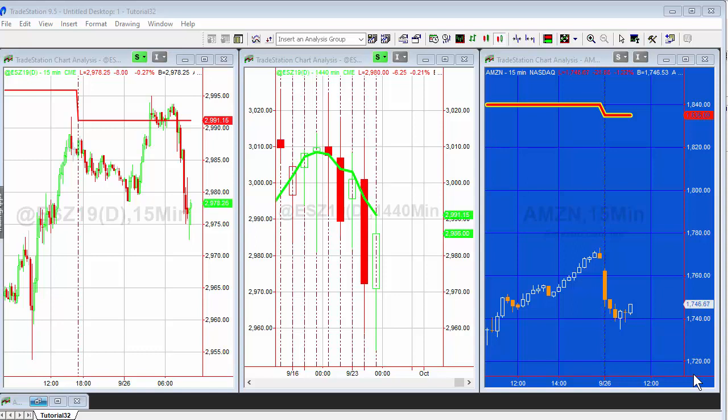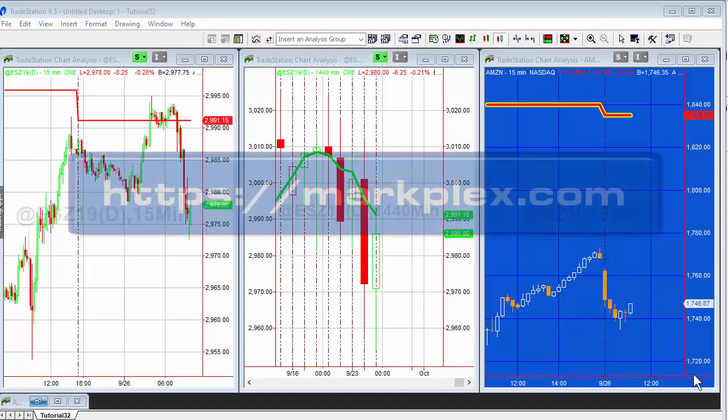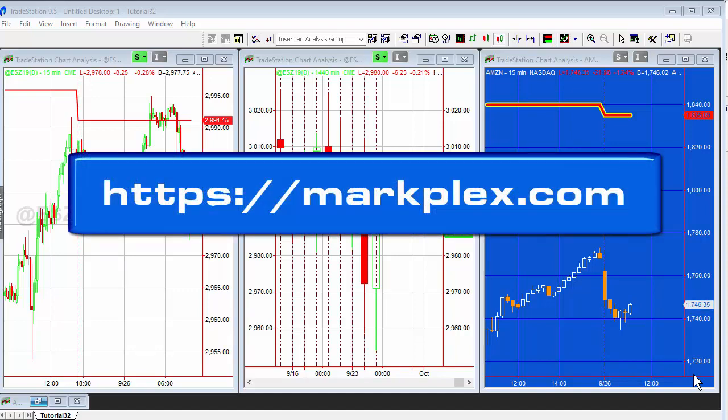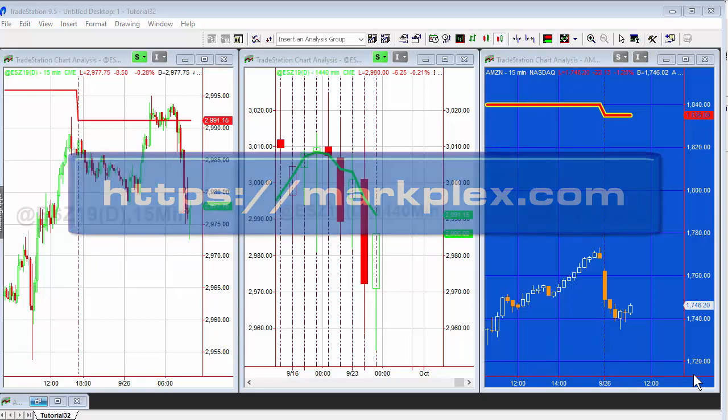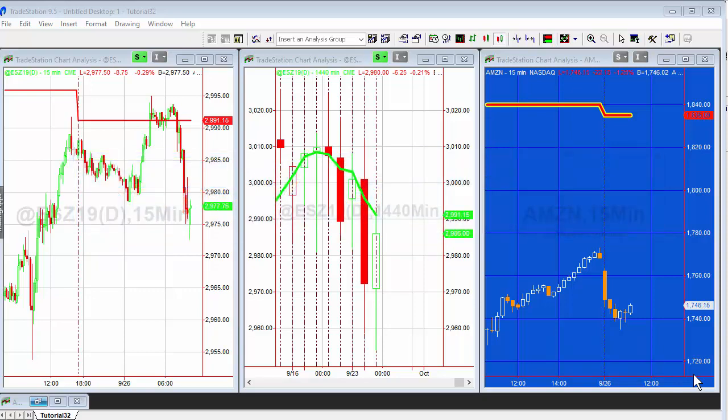If you look at a daily chart or a 1440 minute chart with a standard TradeStation one line moving average applied to it, you'll notice the values are a little different. For the 1440 minute chart, those differences arise because that is calculating when there is a session change rather than a date change.